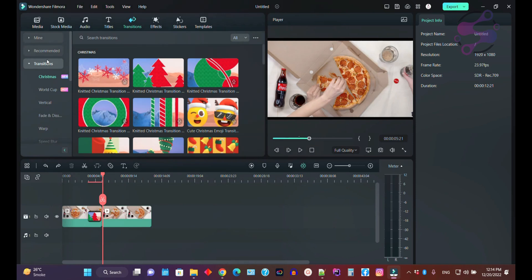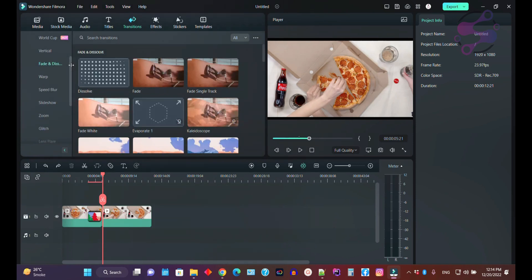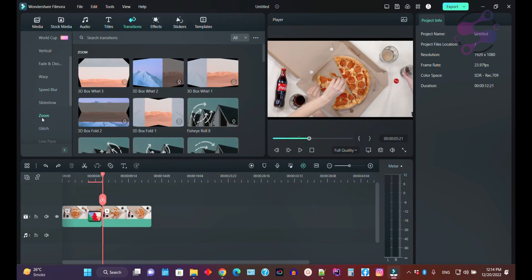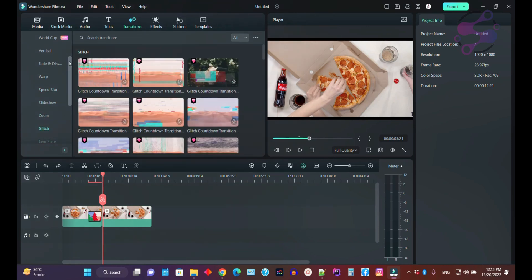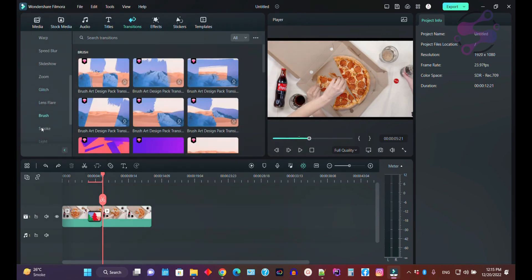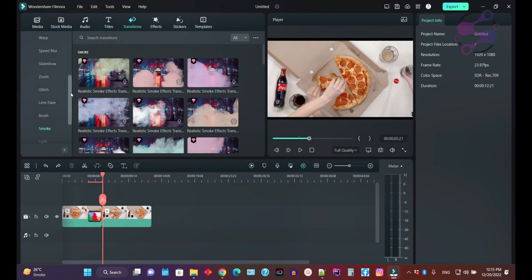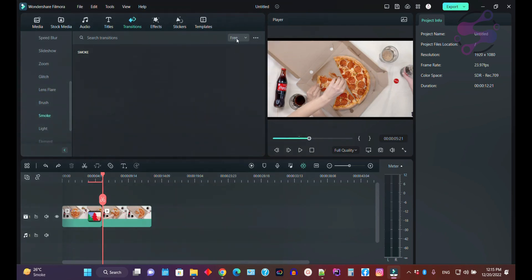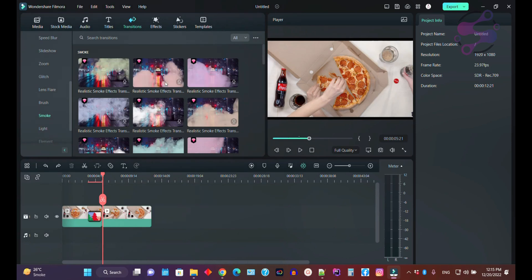If you click on 'Film Stock' you need to purchase those. You also have free categories like Fades, Warp, Speed, Zoom, Glitch, Brush, and Smoke. I'm going to use one of the free transitions from the Smoke category.